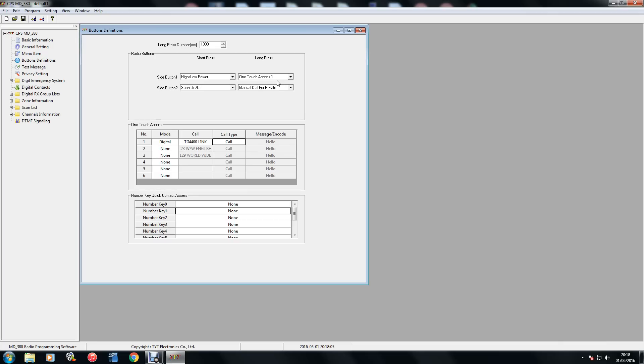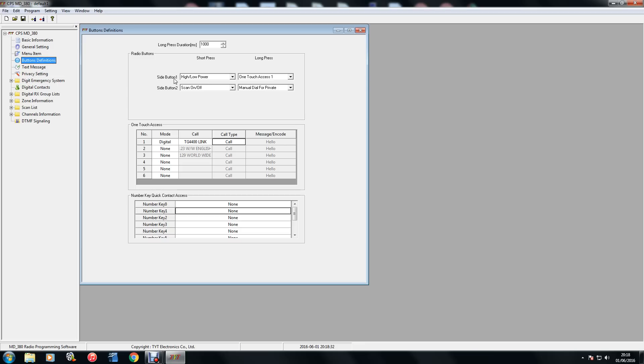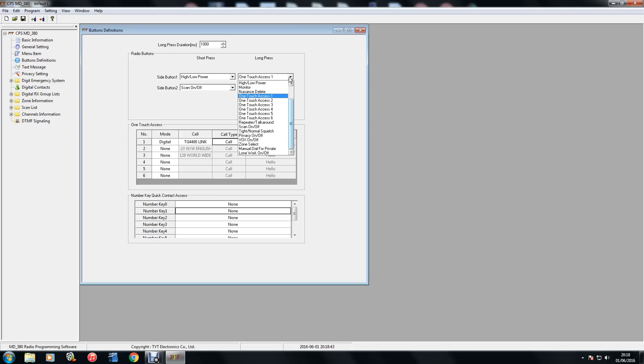So to set that up, you load your code plug from your radio, go to button definitions and you've got side button 1 and 2. And you've got four shortcuts you can add here, short press or long press. So on button 1, I like that high and low power, that's handy, I'm keeping that. On long press, it did say none here and I've clicked on one touch access.